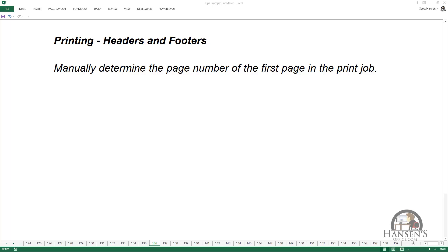This tip involves manually numbering the first page in a print job, which you may need to do if your printed content is going to fit within a larger document.